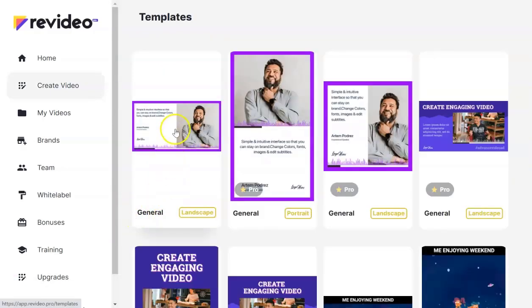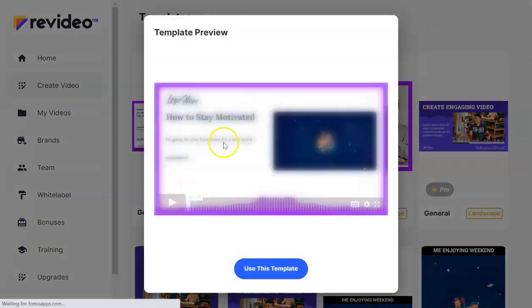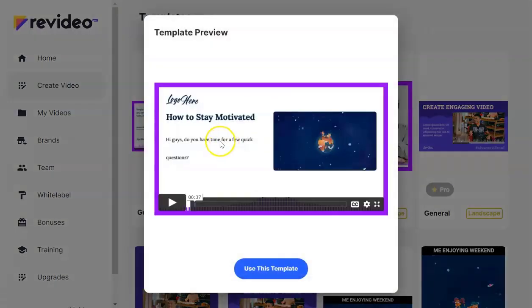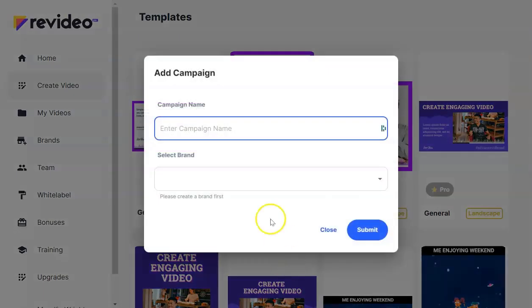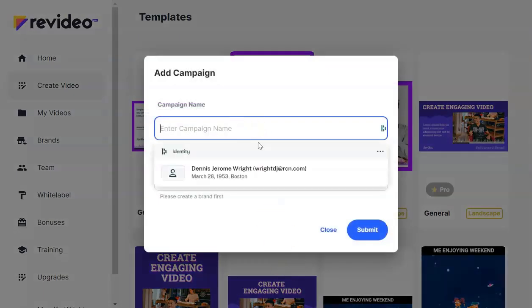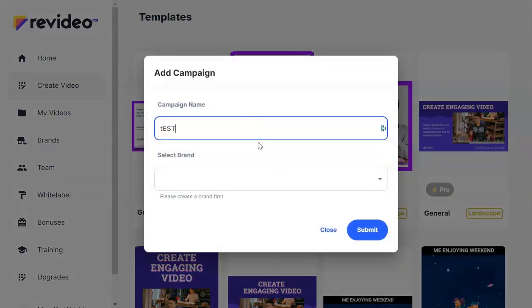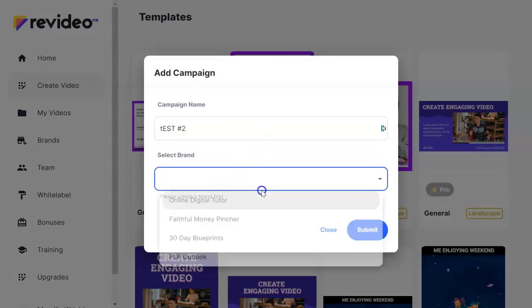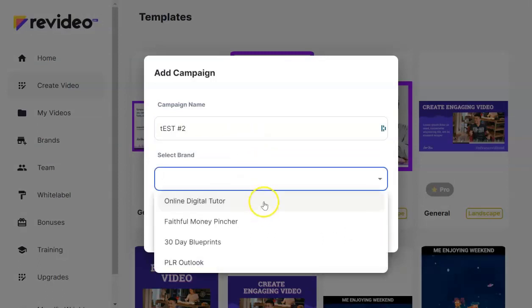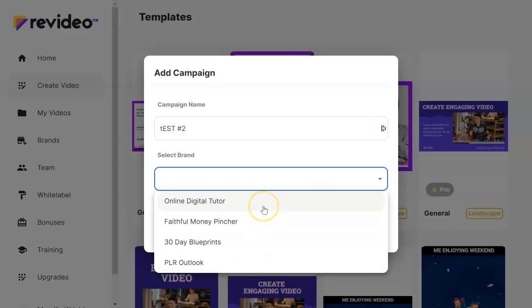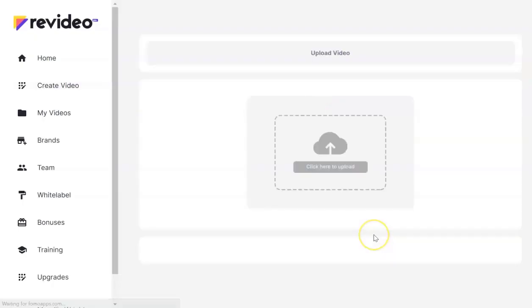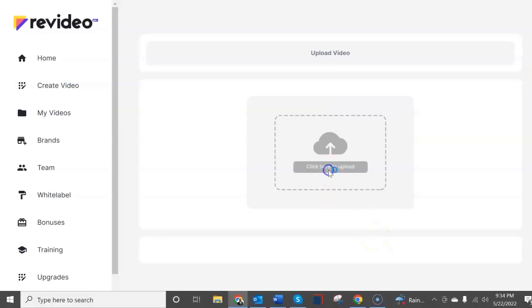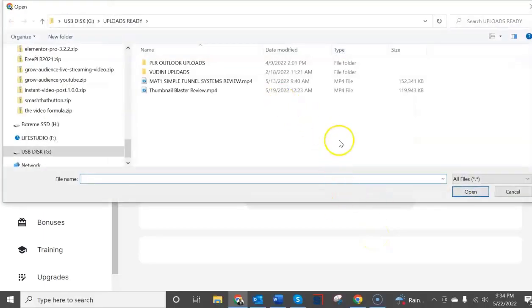Well this is create video tab and so we're going to go ahead and select this template here and we're going to say use the template. We're going to give it a campaign name let's call it test number two and we're going to select the brand. Now the brand basically contains your logo and these are ones that I had uploaded previously. We're going to select this one the online digital tutor and submit.